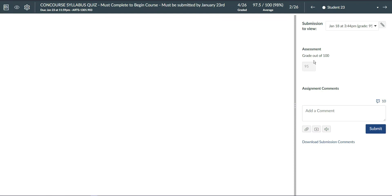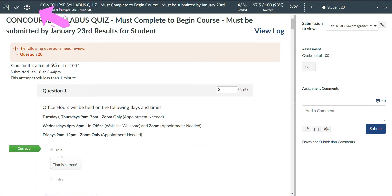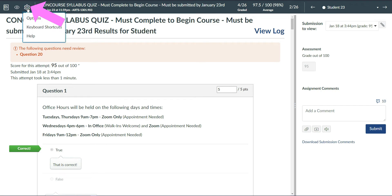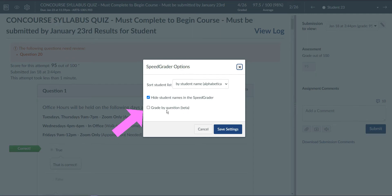Once Speed Grader is open, look for the gear in the upper left hand corner of the screen. Click on that and click on Options. You will then be given an option to grade by question. Click on that and save settings.